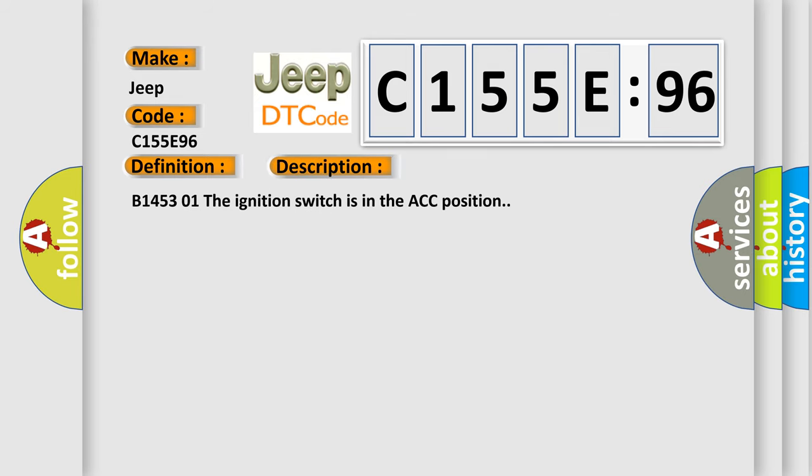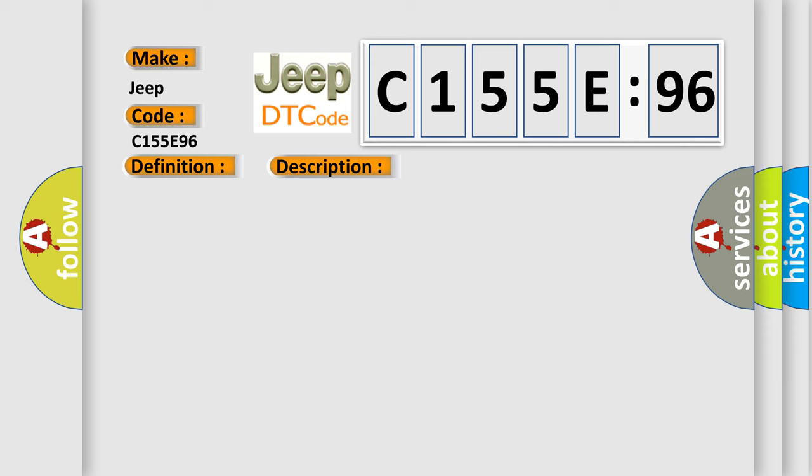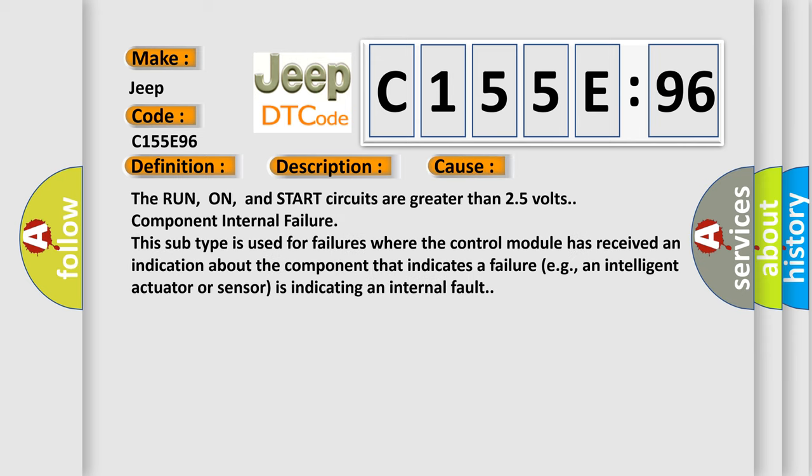B145301: The ignition switch is in the ACC position. This diagnostic error occurs most often in these cases.